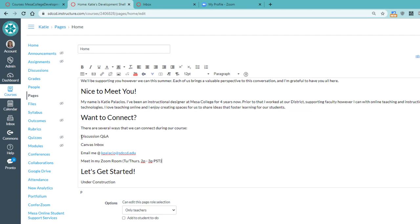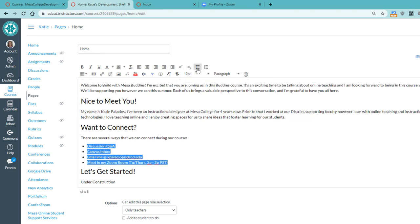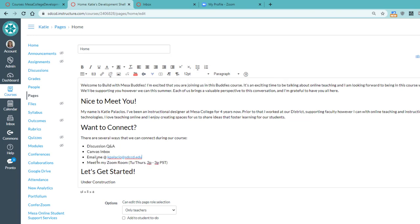And the way that I get that formatted like a list is to highlight each of those. And then at the top use the bulleted list if the order doesn't matter, and if the order does matter then you want to use a numbered list. So in my case I'll do bulleted list and see how it pulls those together nicely and displays it in a way that kind of sets them all in an equal structure. So several ways that we can connect during the course.